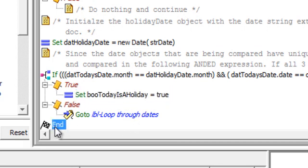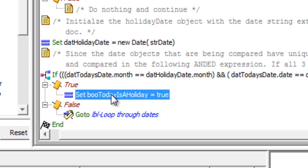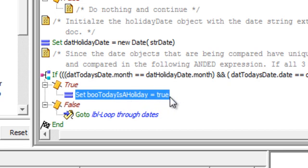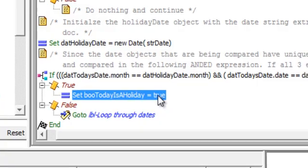End which will cause this subflow to return the value today is a holiday to the script they called it and that script can now say oh today is a holiday and do whatever it needs to do based on the holiday.